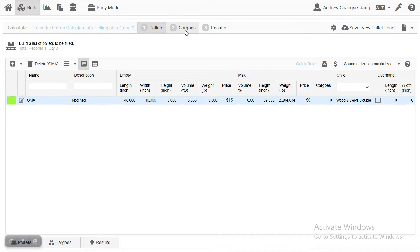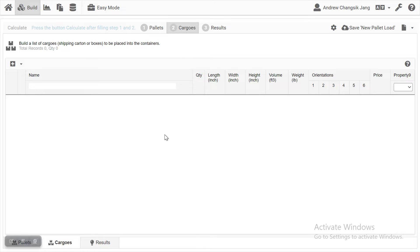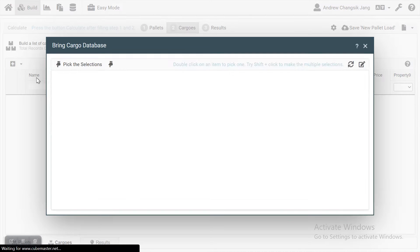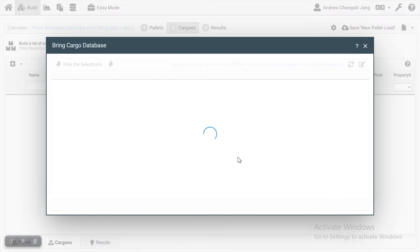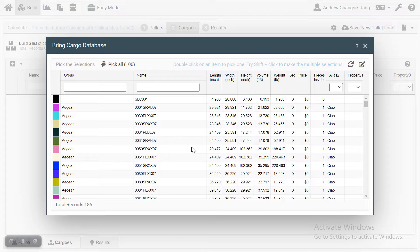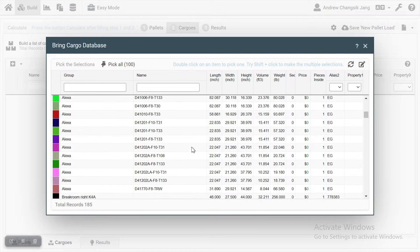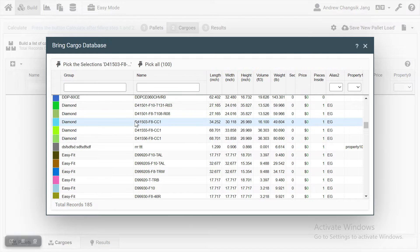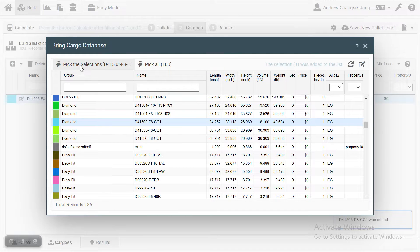Let's go to step 2. In this screen, you have to build the list of your items for your order or shipment. If you press the plus button, you're going to have three choices. You can bring your items from the database, which is the Cargur database. In this screen, you're going to have a lot of data — if you have your data, just click and pick it up.